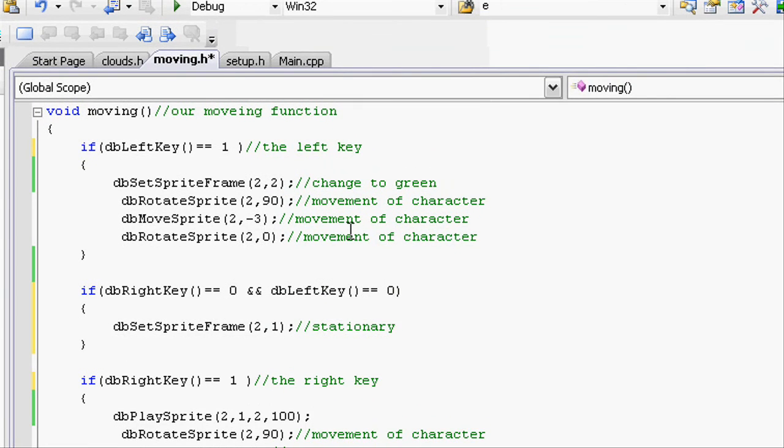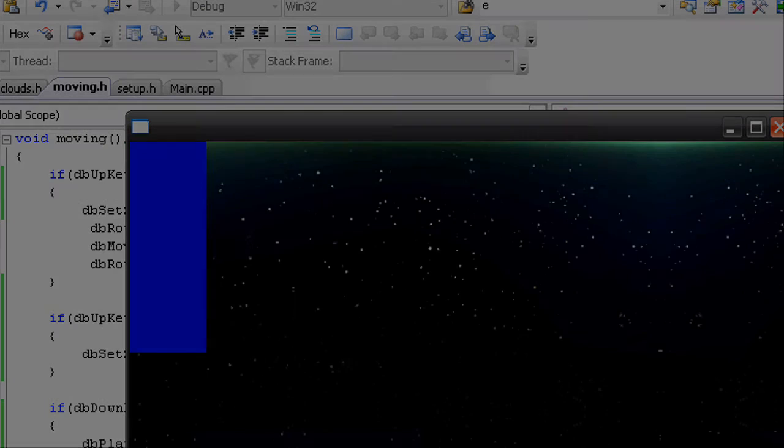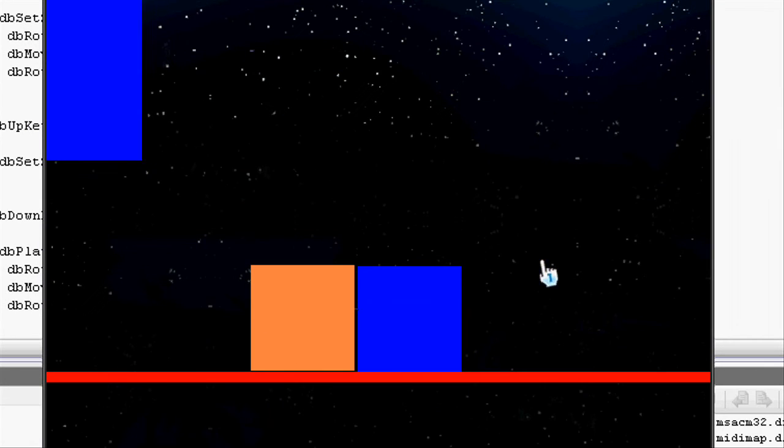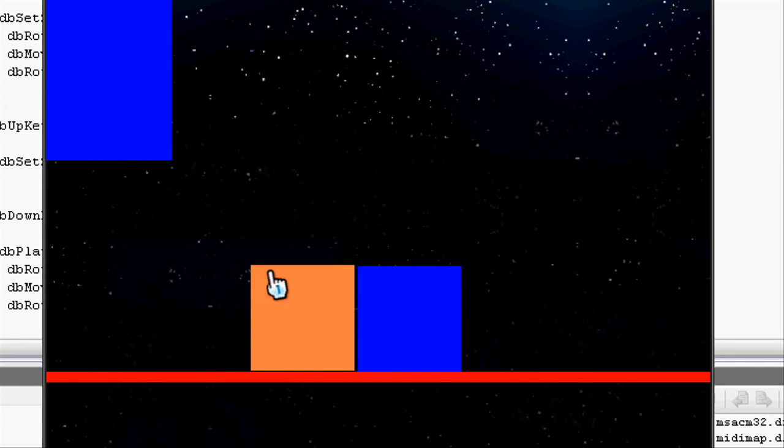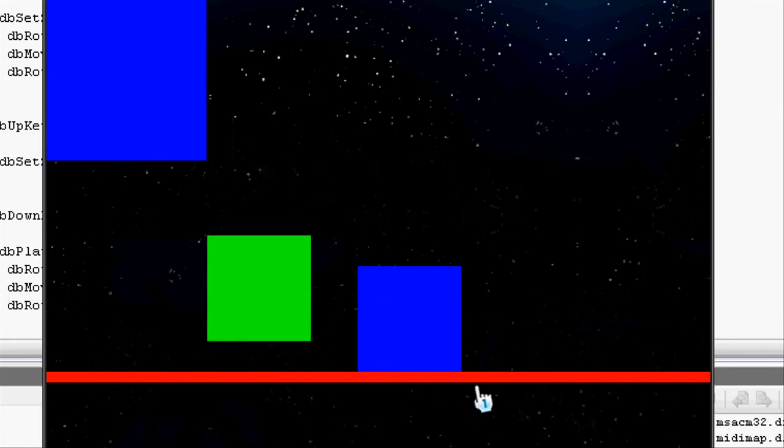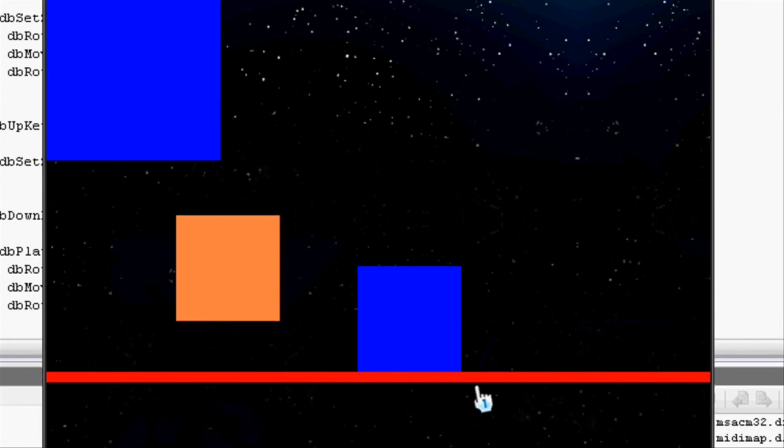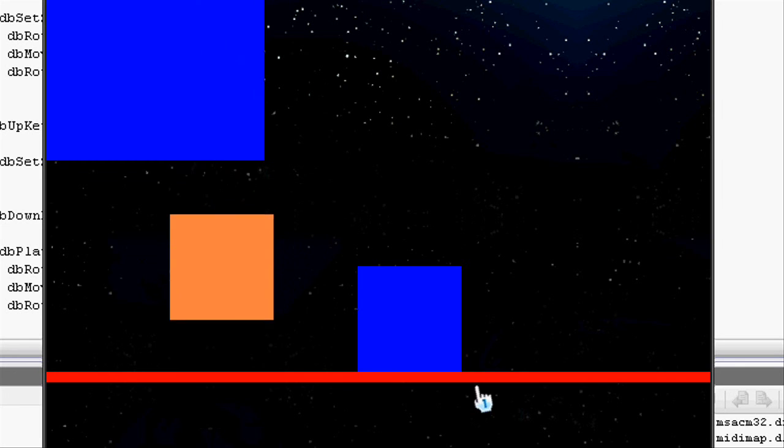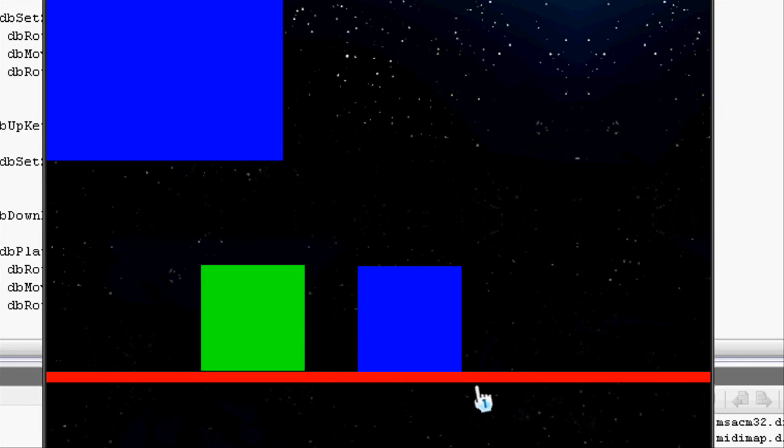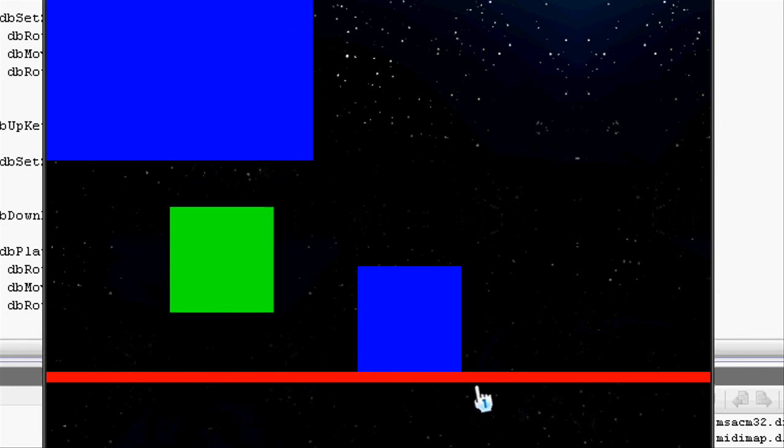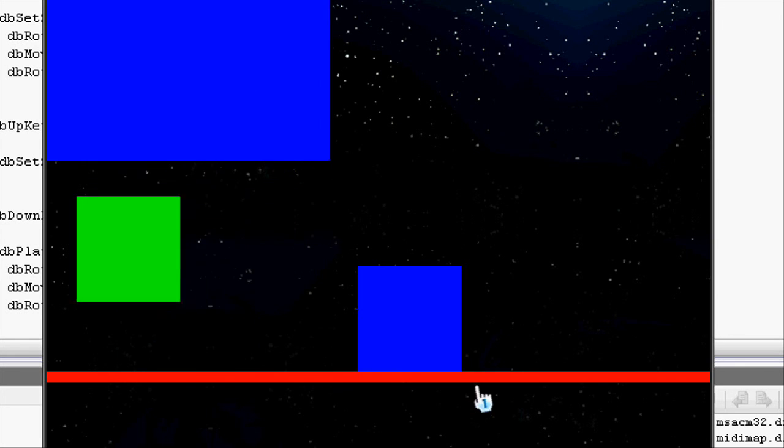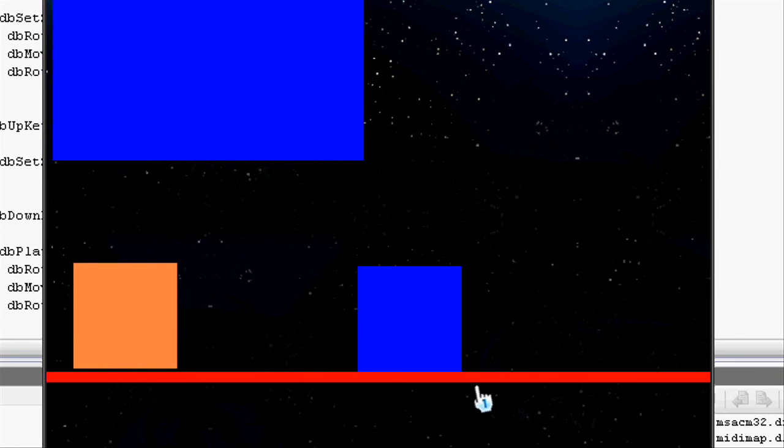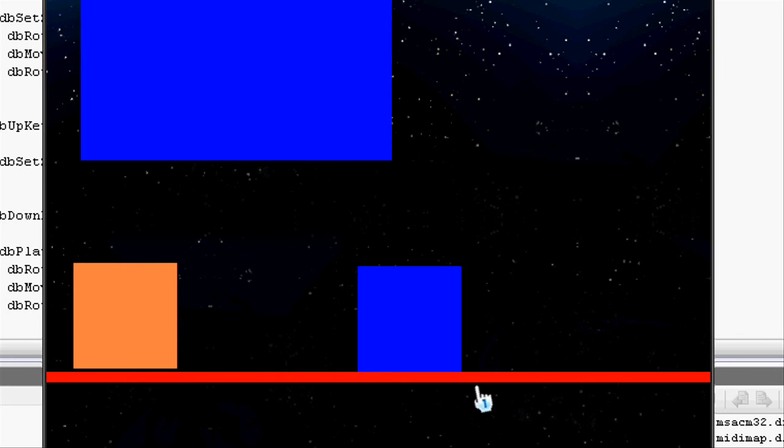Now let's go and run it and see what happens. Now that it's run, you can see that we can move left and right. And we can jump. You can see that if we are pressing the left key, it goes green. And when we don't press the left key, it just goes back to orange.